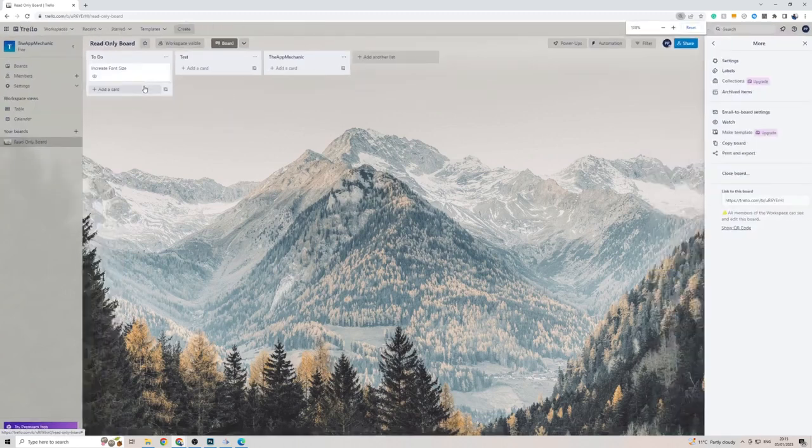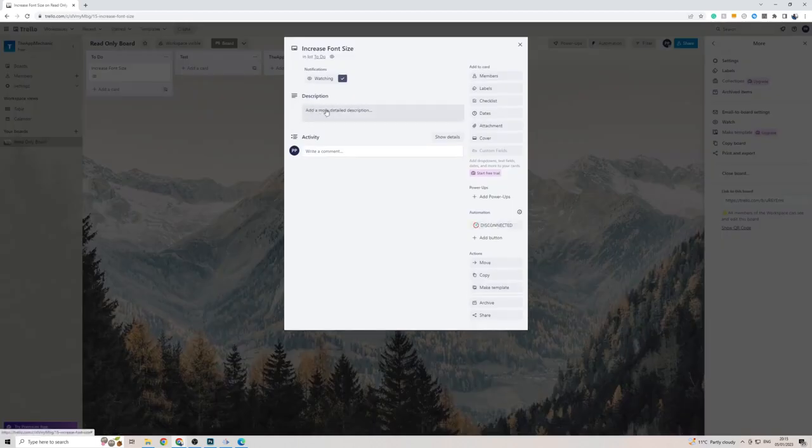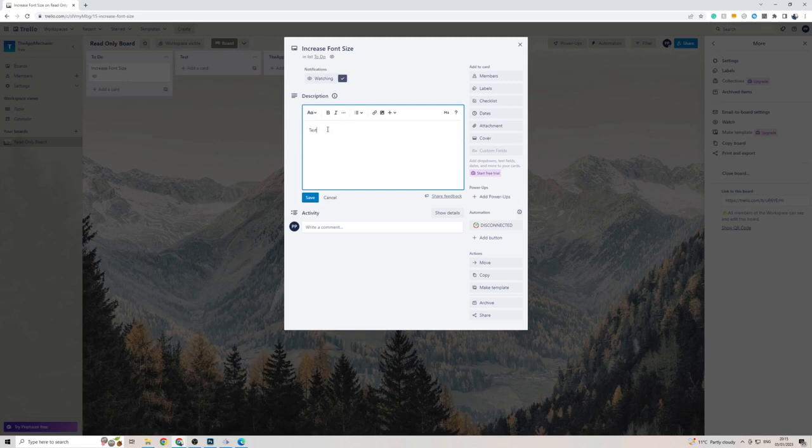Where you can actually change the font size is if you head over to the description here and type a description. For example, I'm going to type 'text' just as an example.